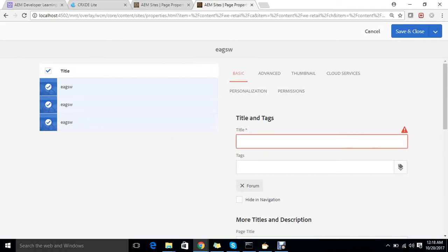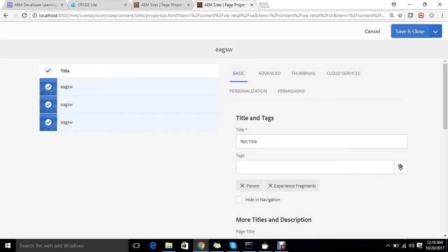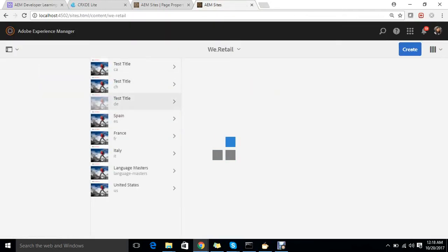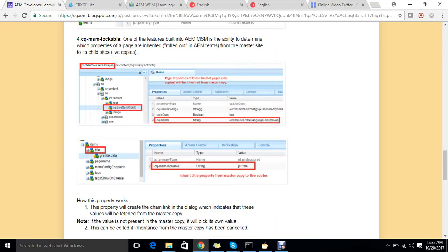I can choose a title like 'test title' — I'm just doing bulk editing of the title — and I'm adding a tag like 'experience fragment'. If I save it, the changes apply, and you can see that all selected pages now share the same properties. This is how allowBulkEdit works.